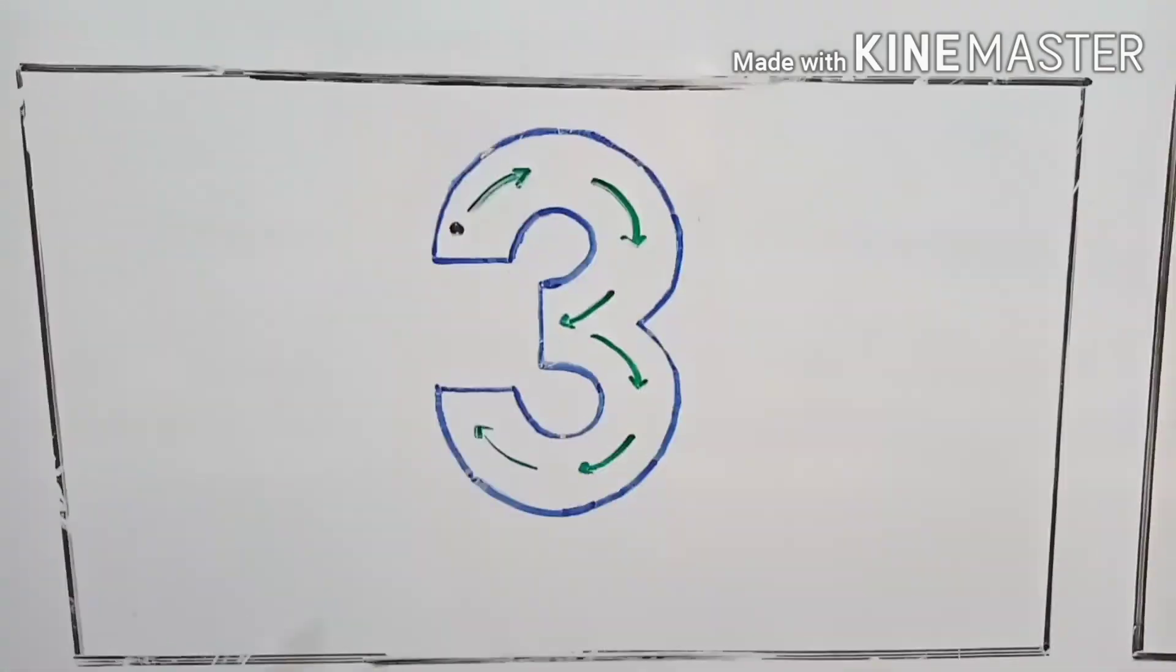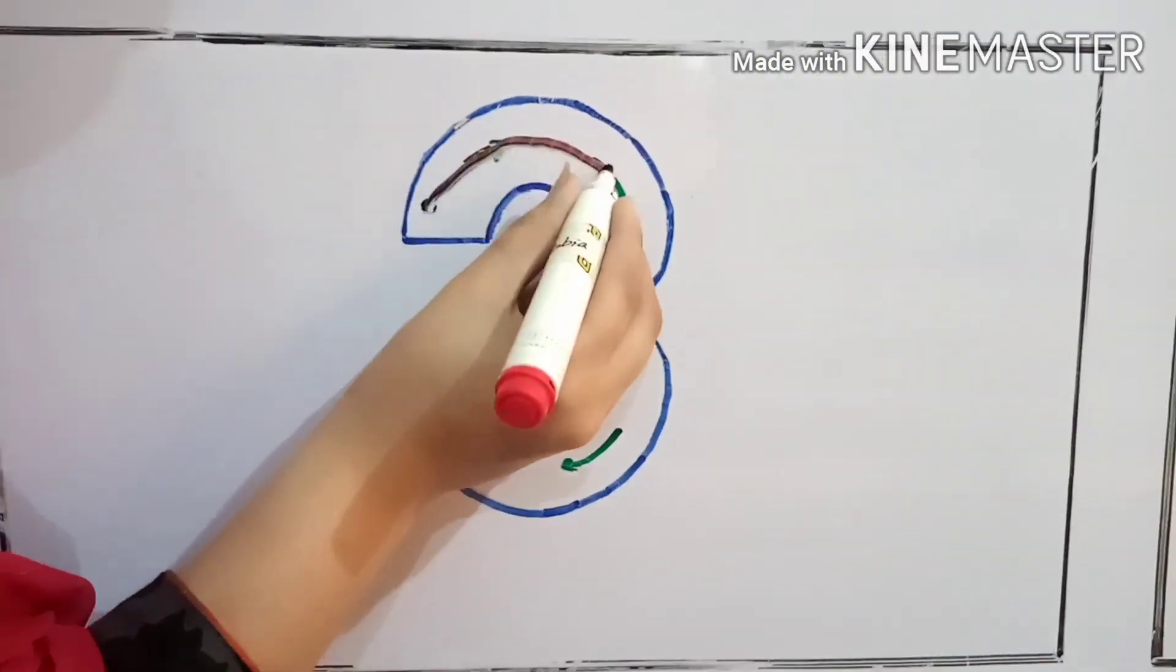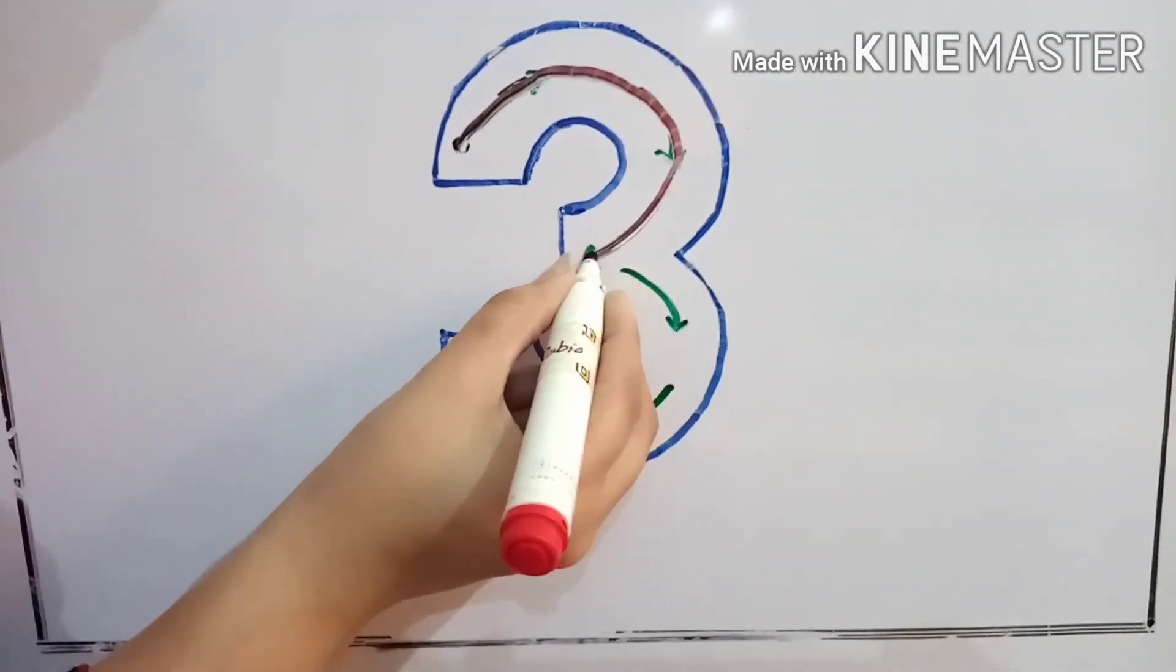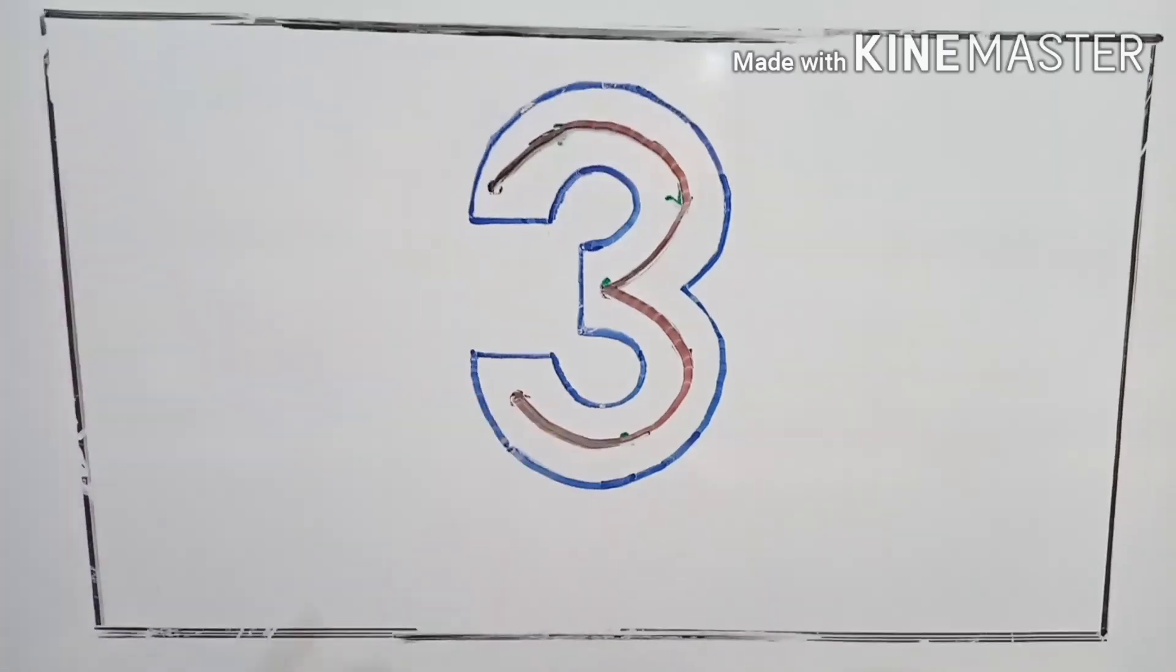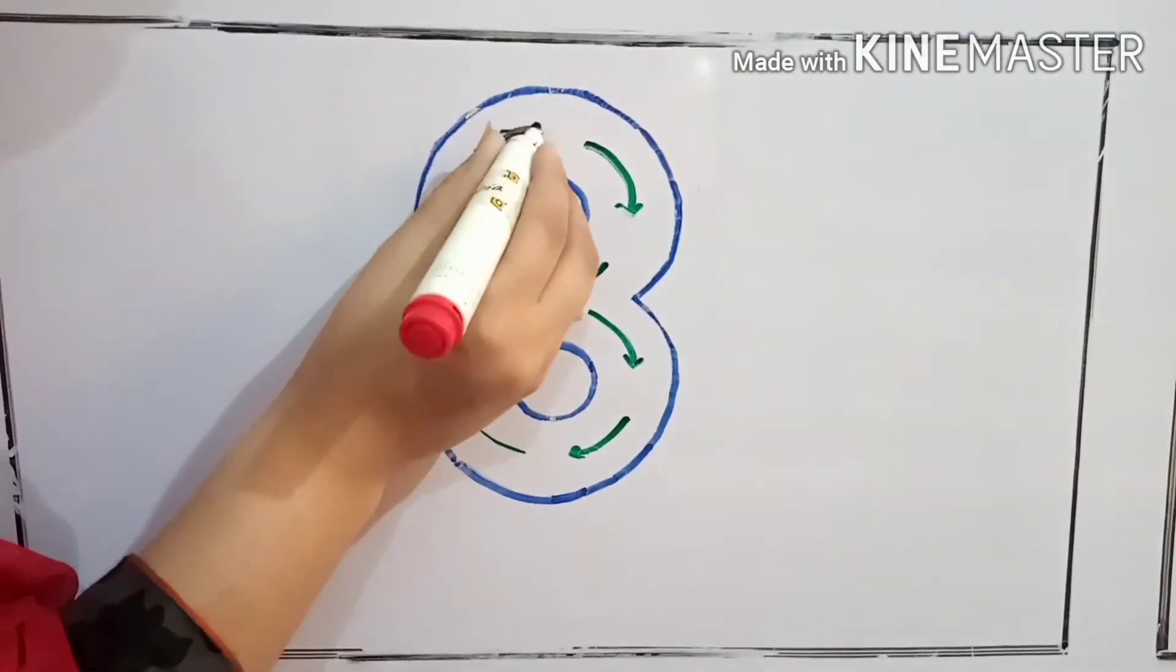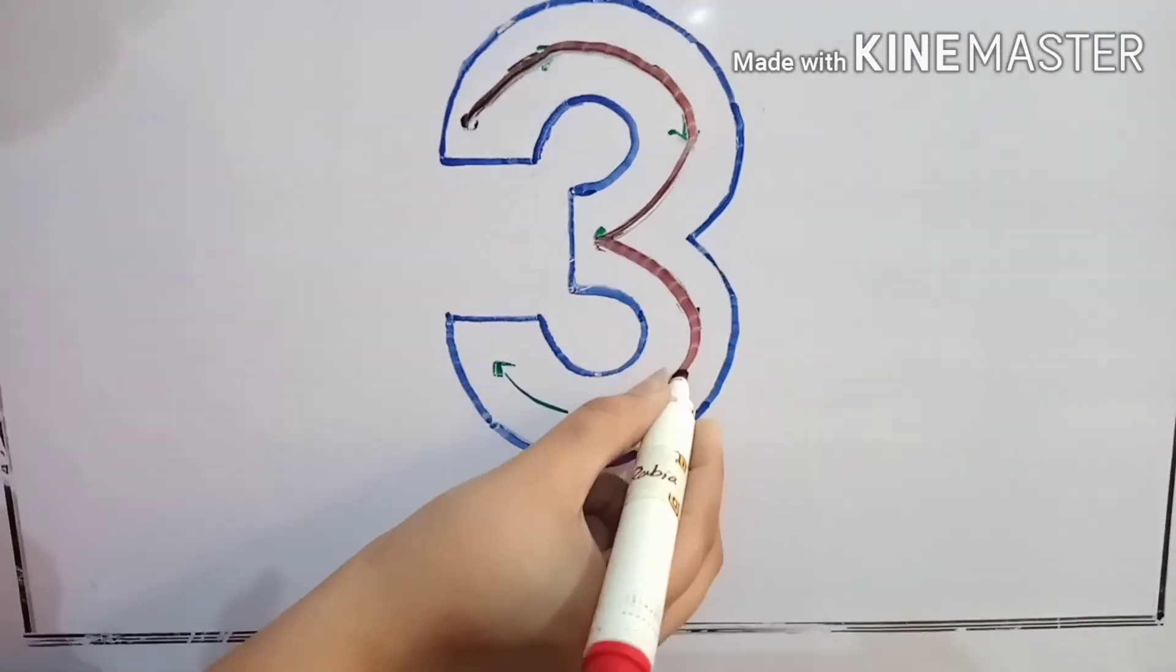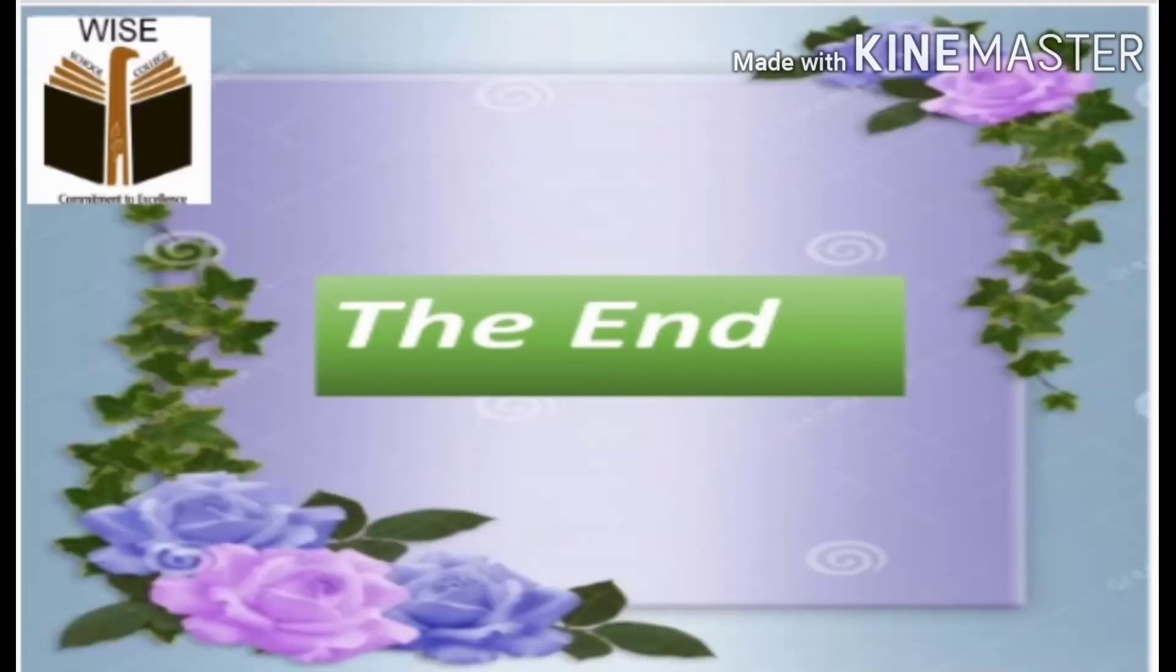Three. Three is round and round. Three is round and round. Yes! I hope you like this video and have a great day. Thank you!